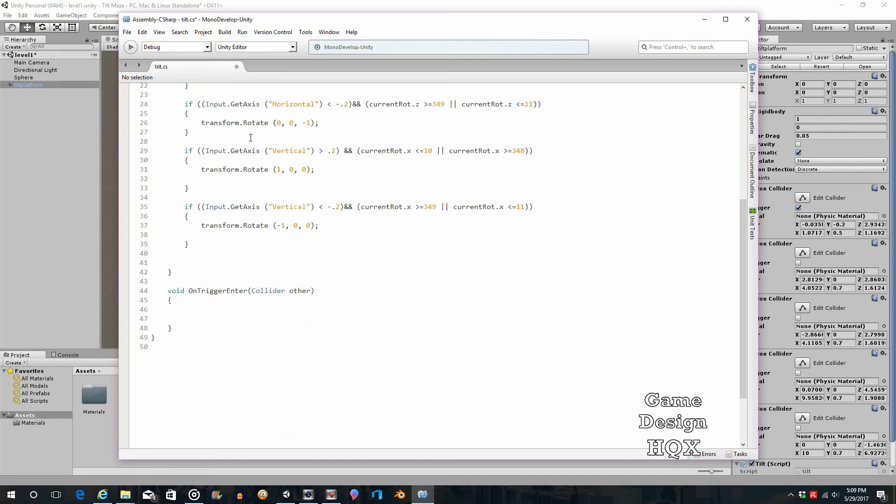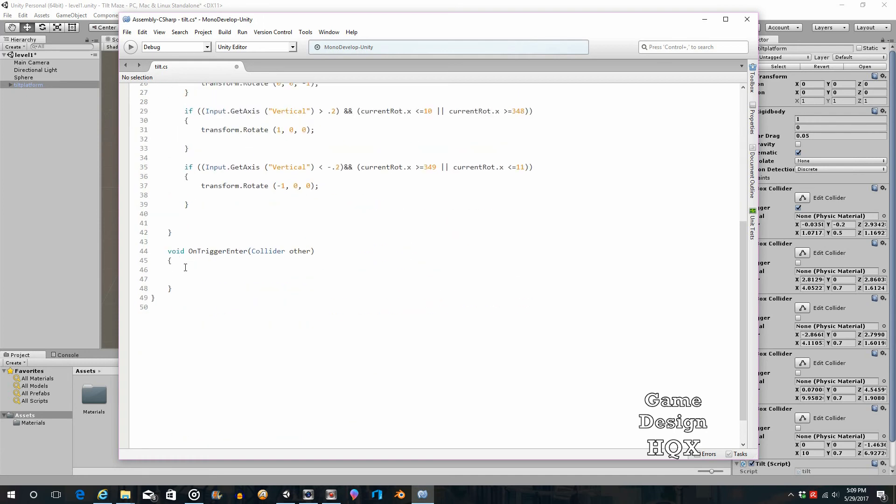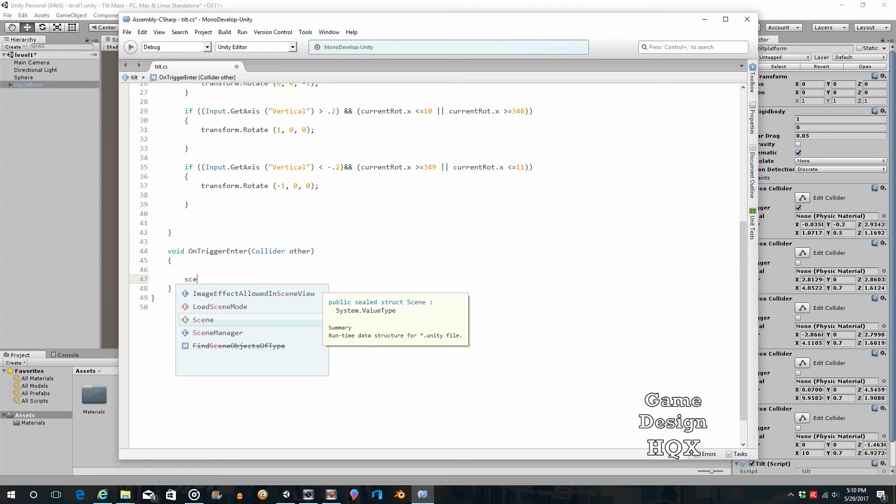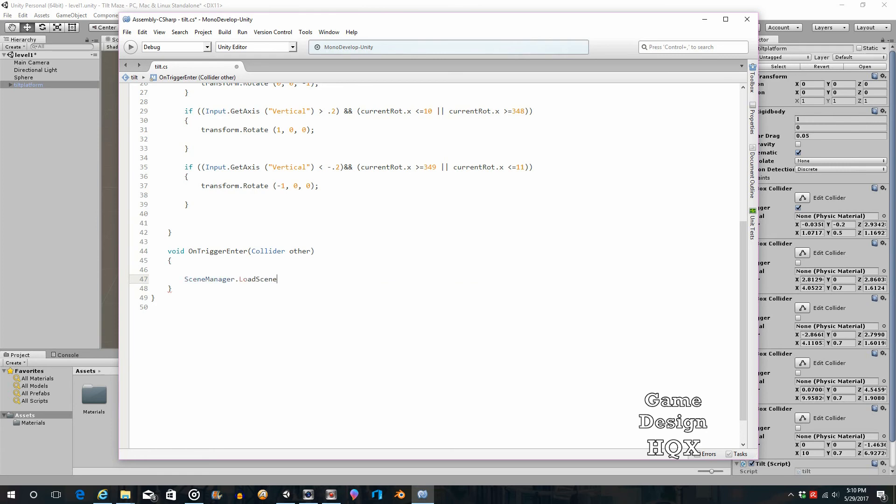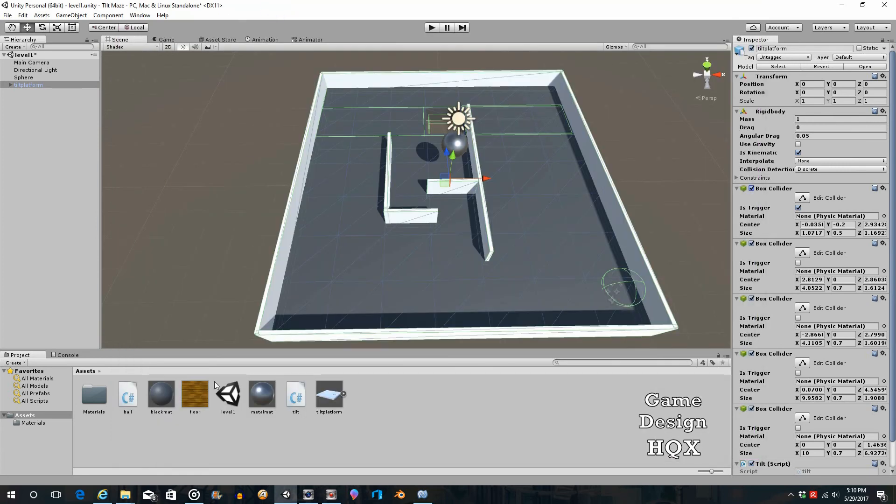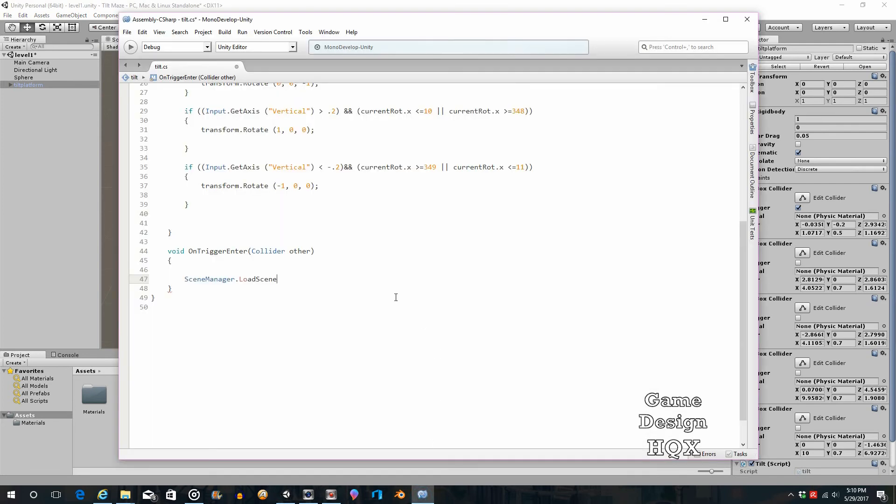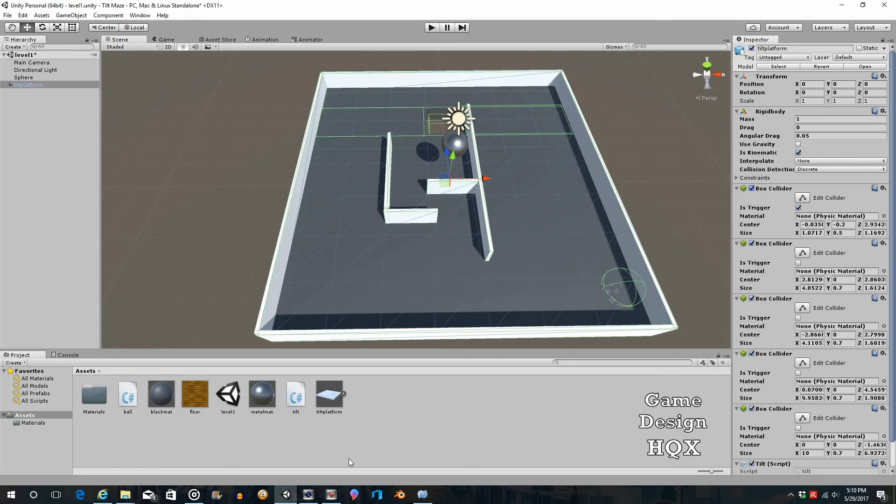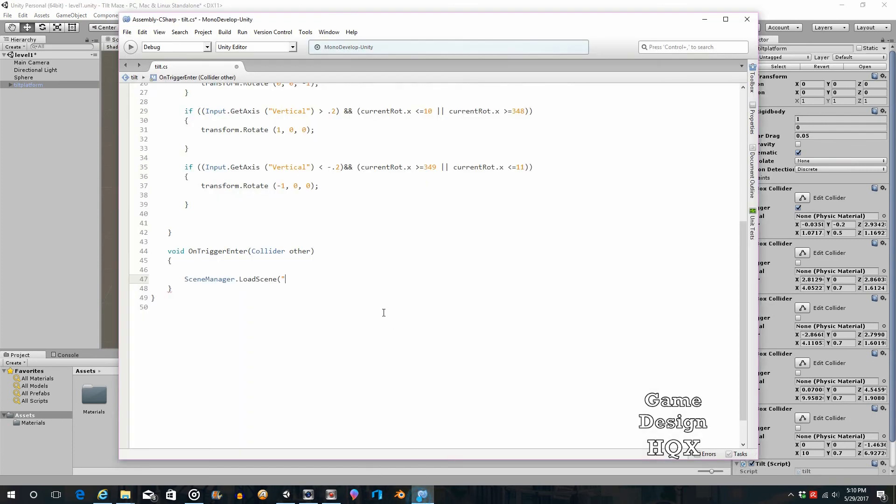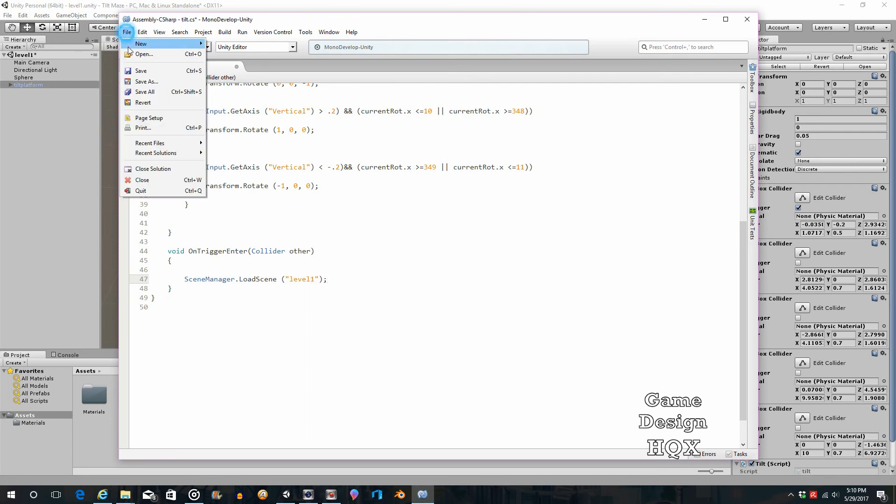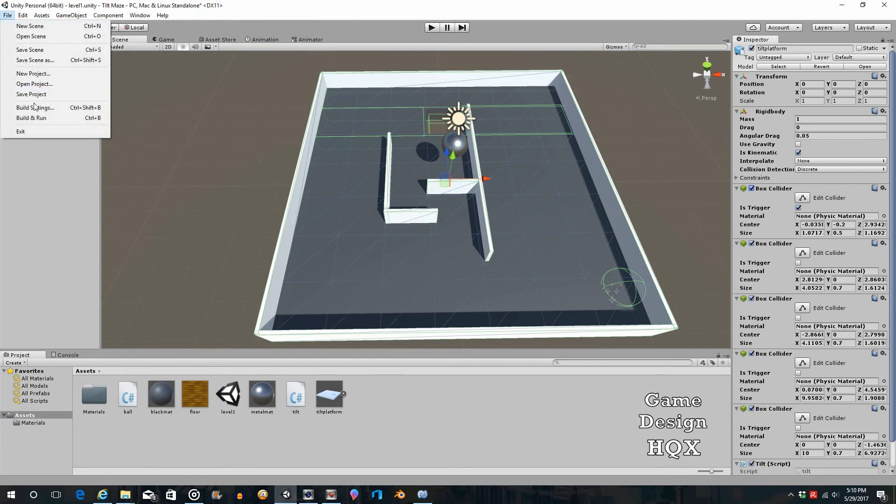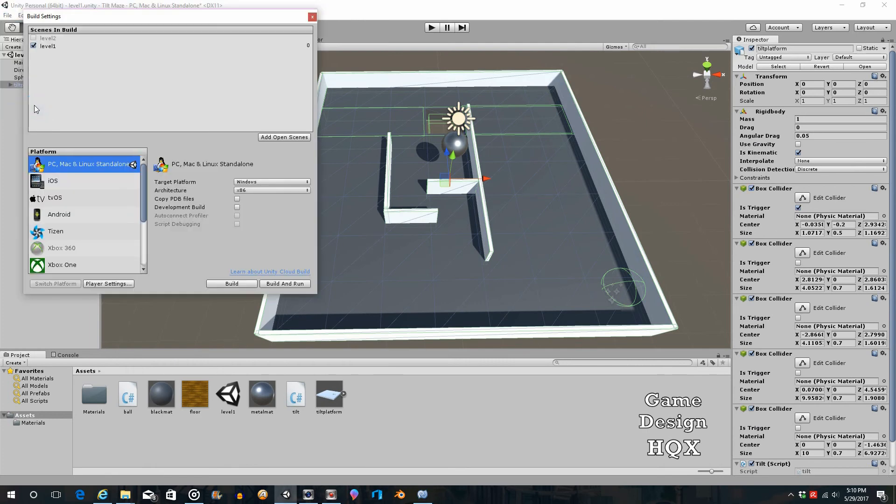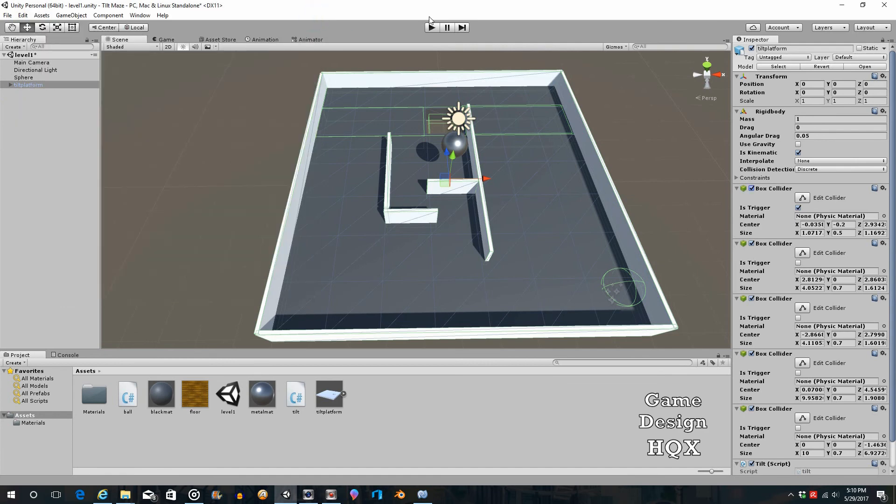And then, if I can get the code right, it should be scene manager dot load scene, and the name of the scene is just level one. Lowercase, uppercase, lowercase. But, for that to work, you have to go into the build settings, which I don't know if we did yet. So file, build settings. Yeah, level one is there. So, I think that should about do it.